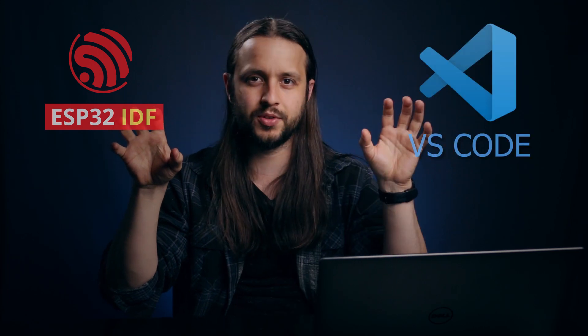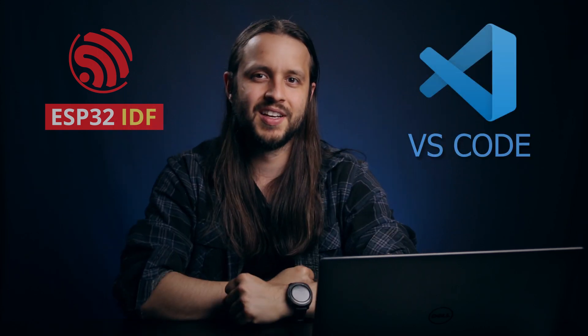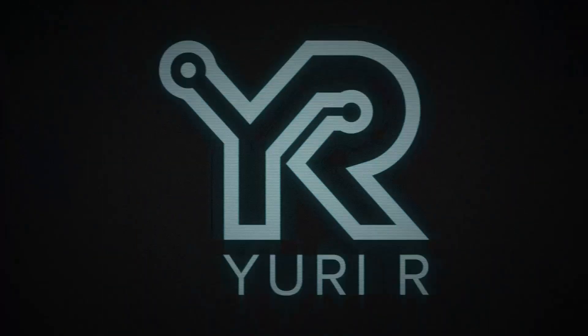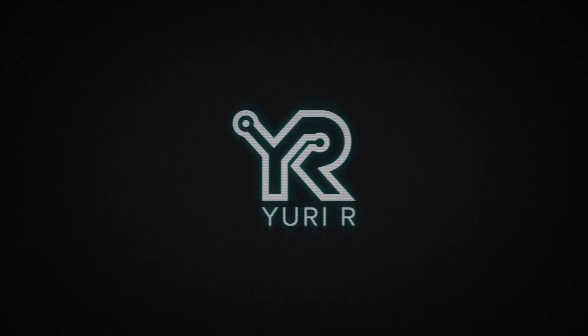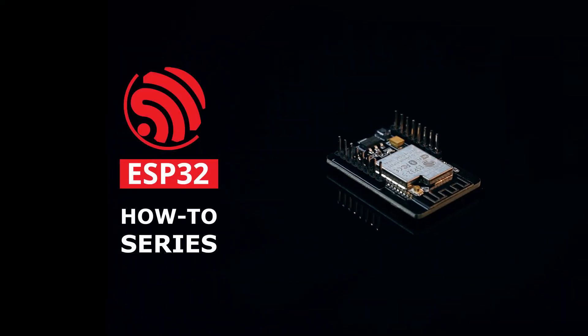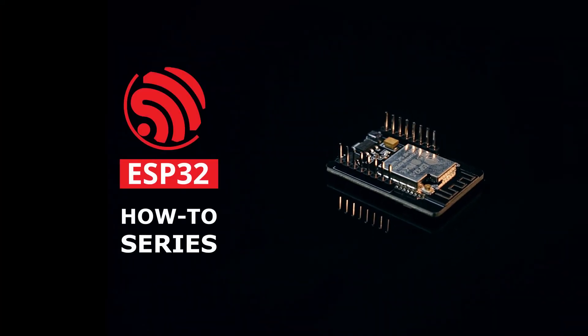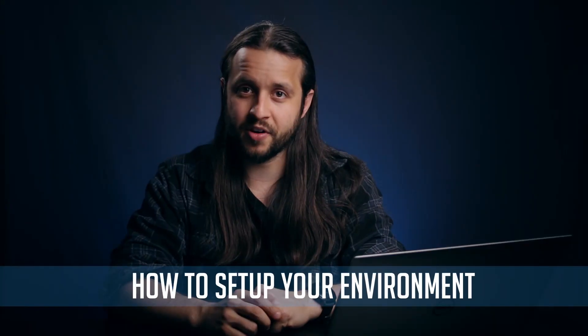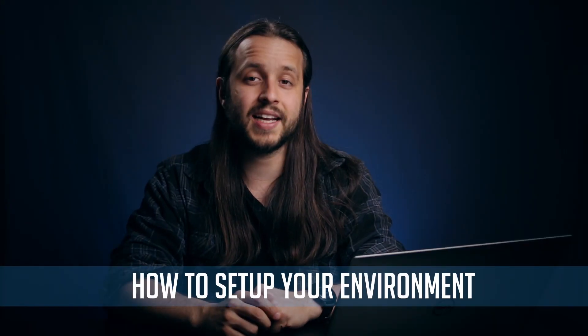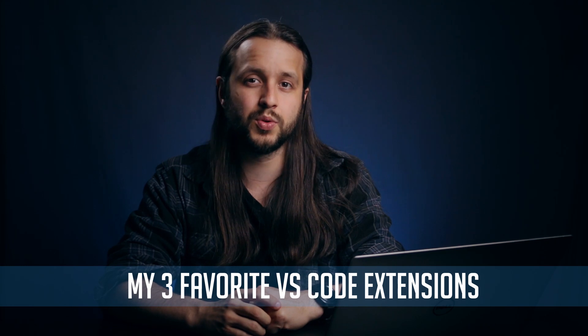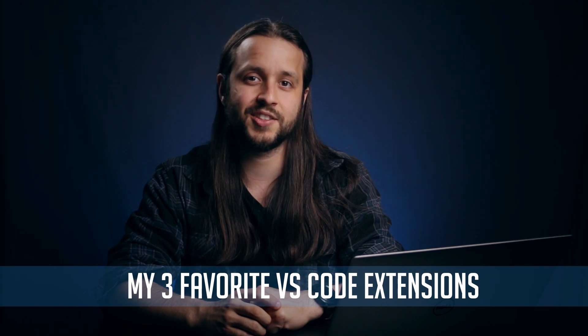Hi there! In this video, I will show you how to work with the ESP32 IDF using Visual Studio Code. Let's get started! My name is Yuria, and this is my first video of my ESP32 series. I will show you how to set up your environment in a simple way, and also three of my favorite Visual Studio Code extensions.